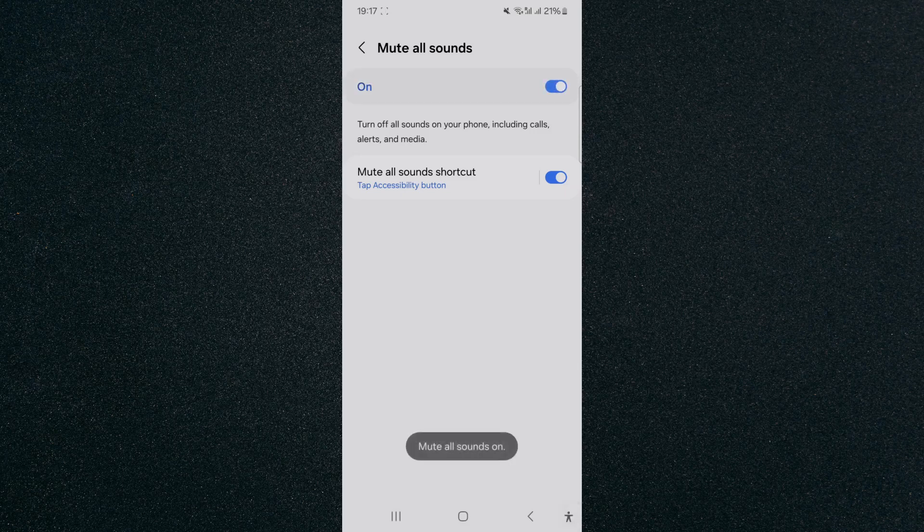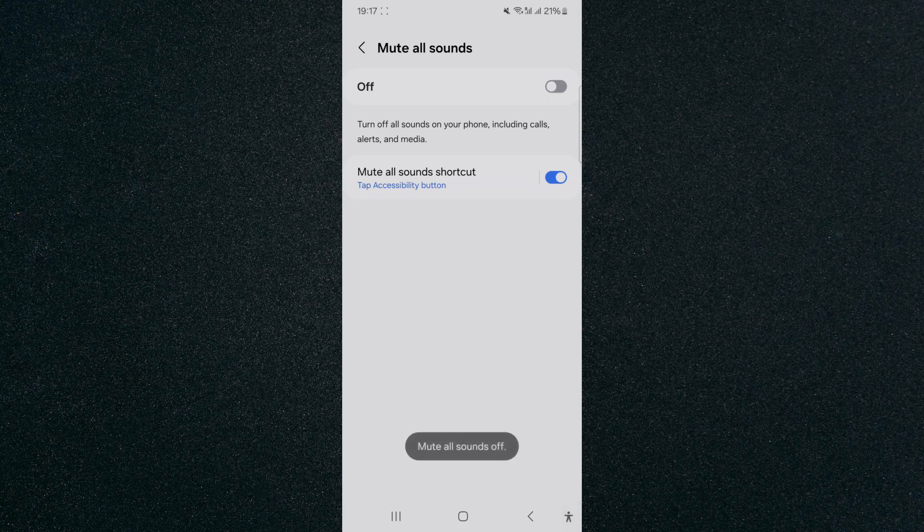So every time I click it, I can mute all sounds on my Android device, just like that.